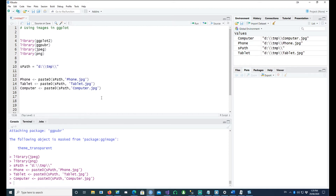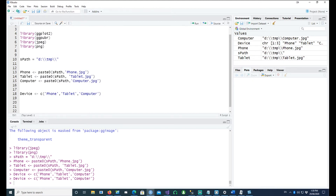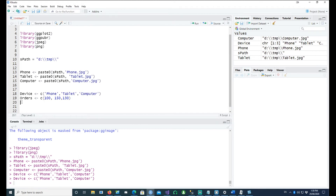Now let me create a simple vector of three variables. This represents the devices for a website or an online company. Then these are the orders which have come through different channels: 100 orders came through the phone, 150 orders came through people placing orders using a tablet, and 130 orders came from people who used the website from a computer.